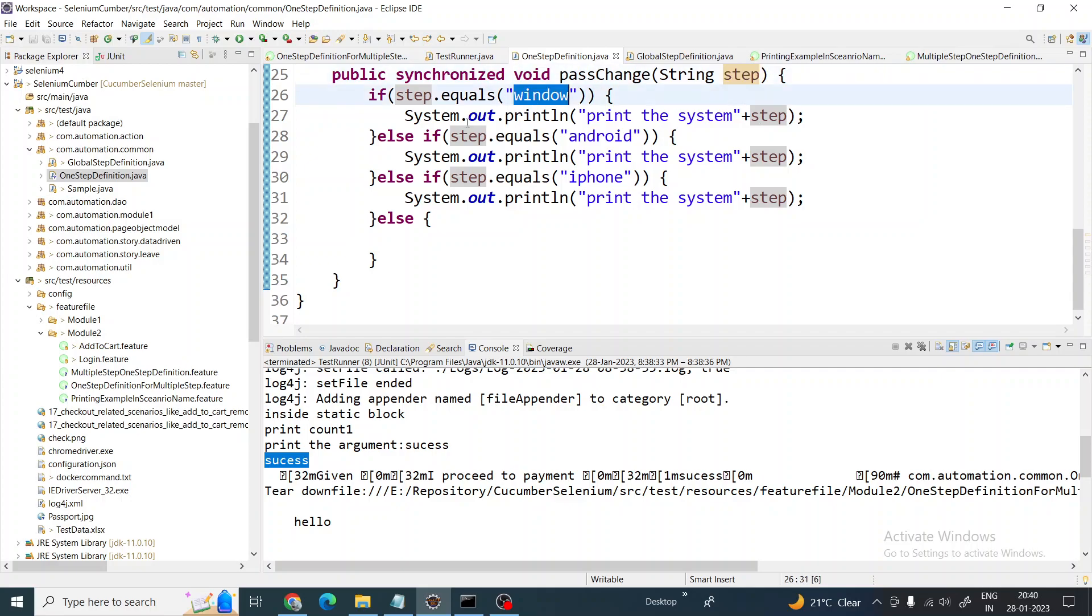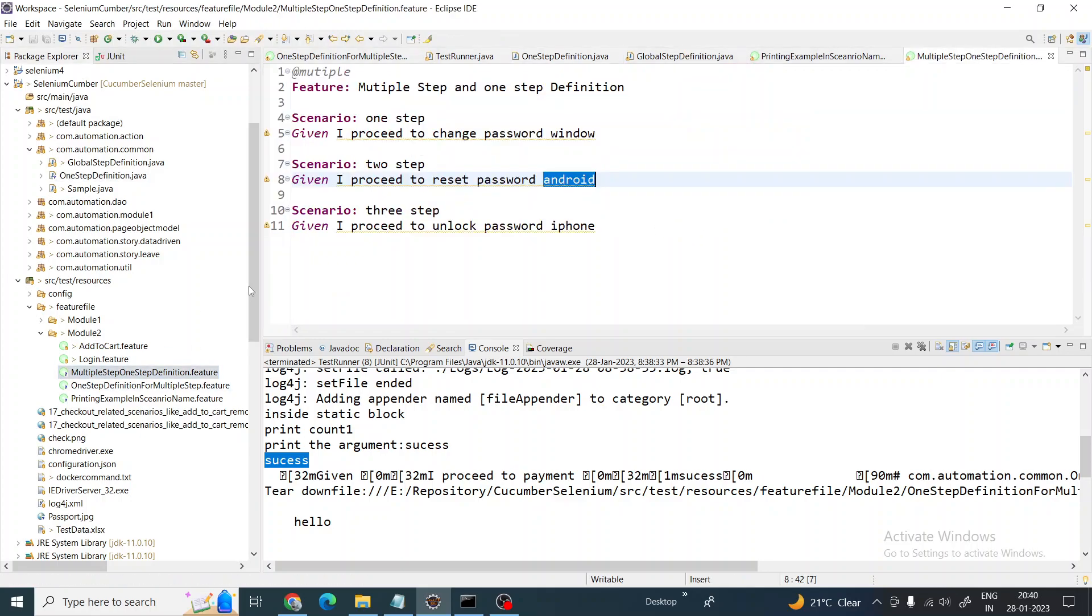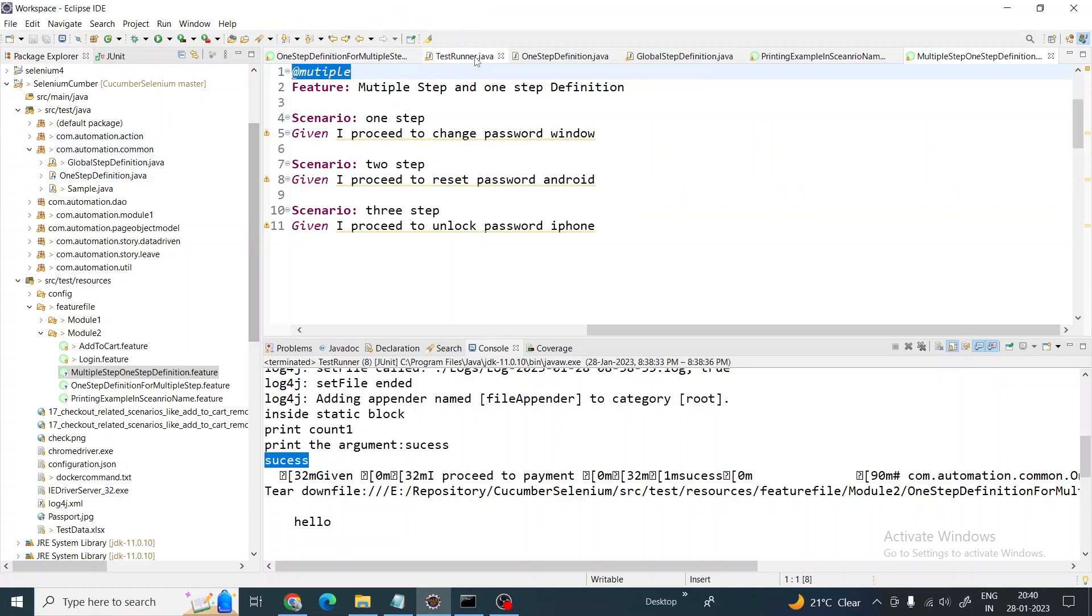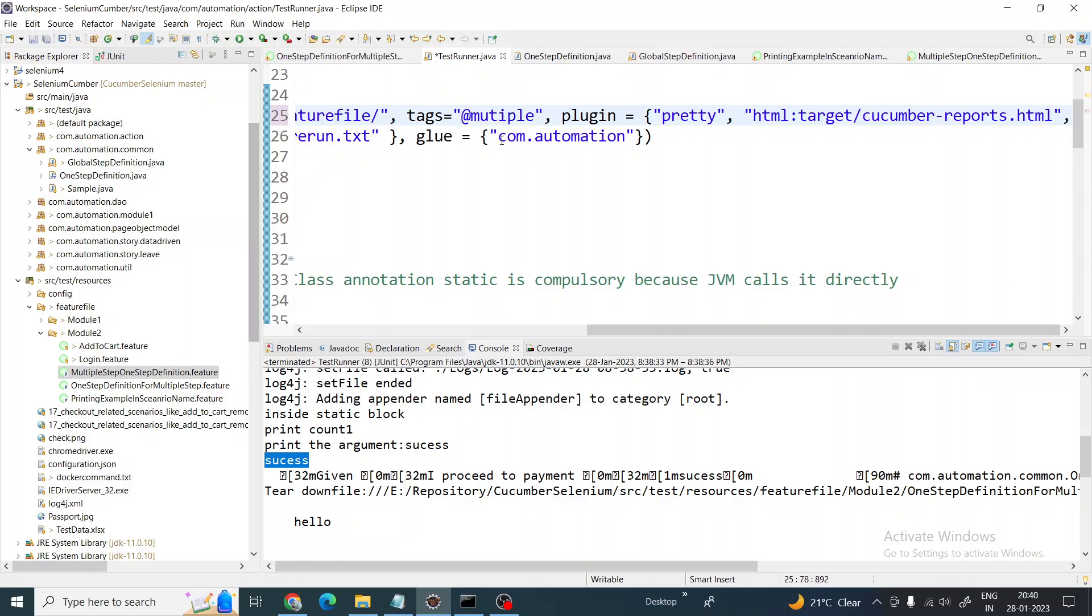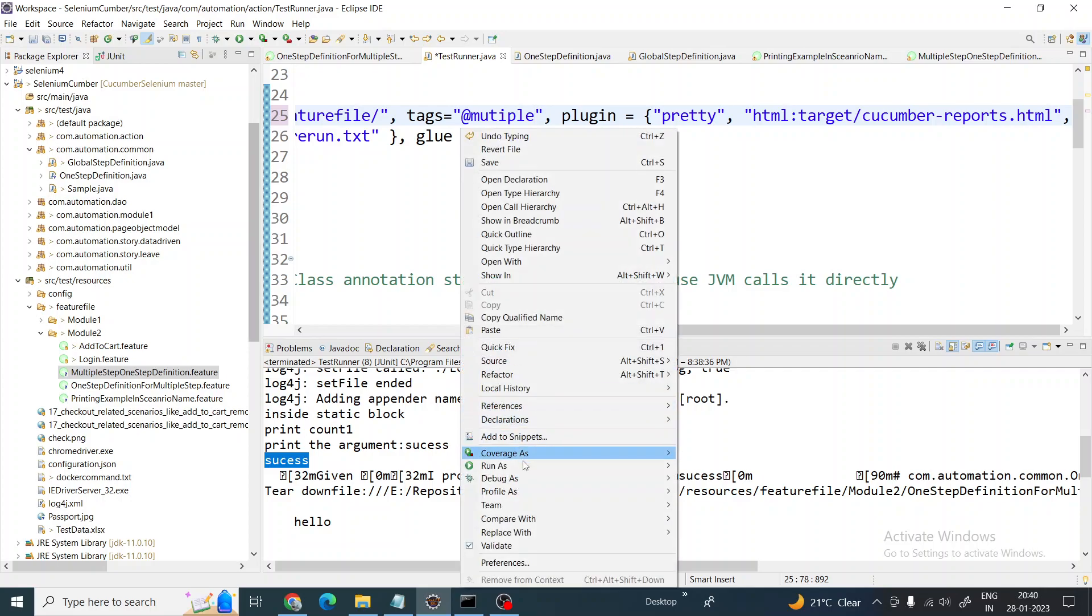We are receiving it as an argument as a step and we are performing based on what is coming. If it is window it will perform this, if it is Android it will perform this, if it is iPhone it will perform this. Got it? So let's see how we can run it. As I told you, the advantage is we are saving a lot of memory, a lot of code. Unnecessarily we are not writing same steps again and again. So let me run it now.